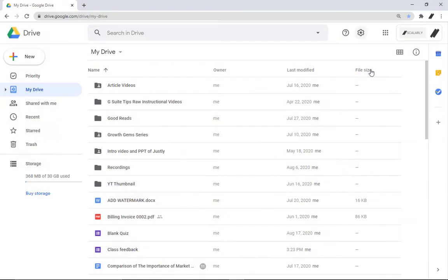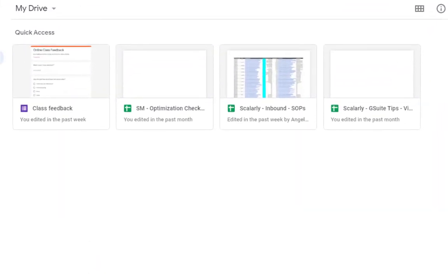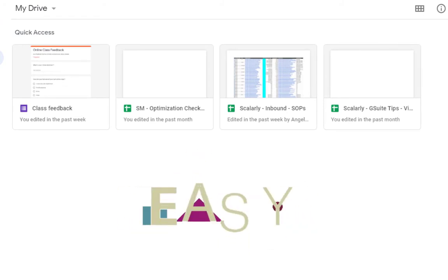And that's how you remove Quick Access in Google Drive. Good thing the Quick Access is also quick to remove. Easy!